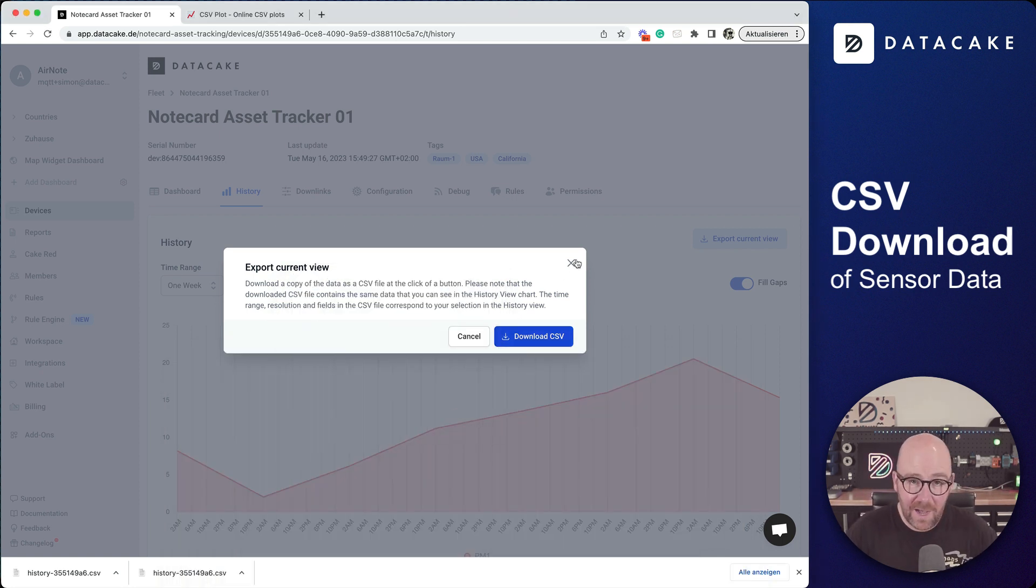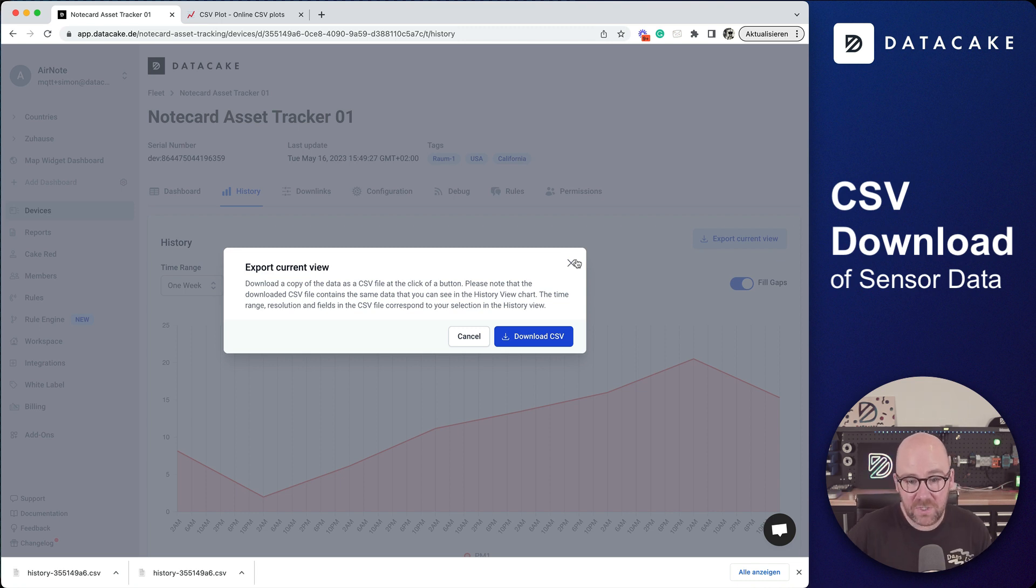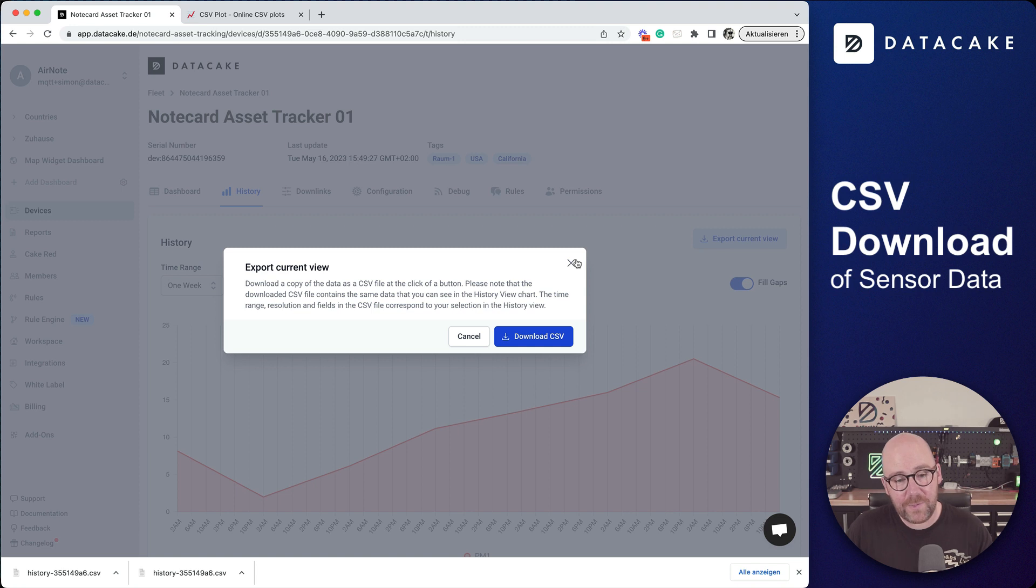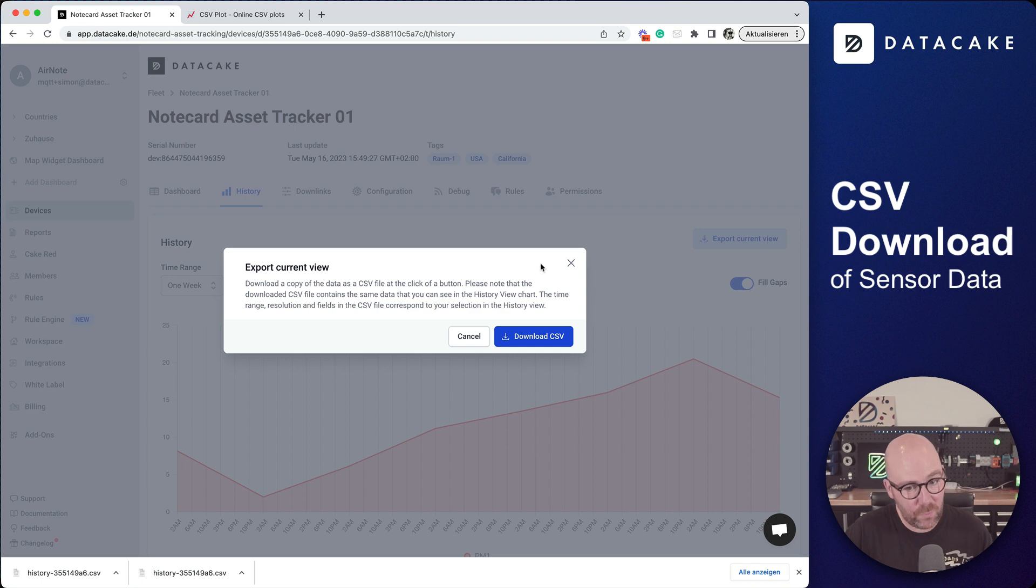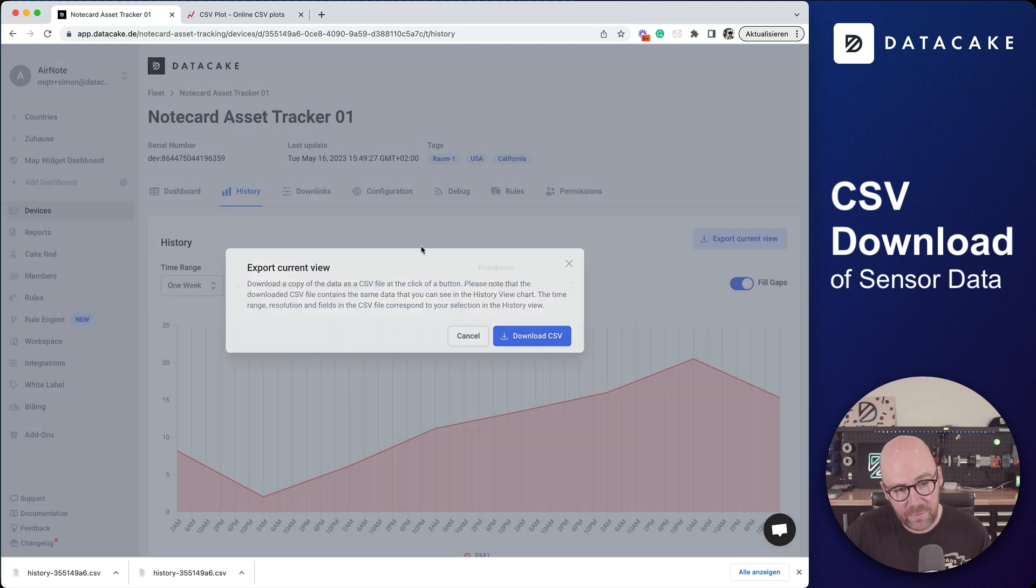This is now available on DataCake in production. You can try it out by yourself. I know that there have been many requests from everyone for bringing back this feature of downloading CSV files directly from the history.